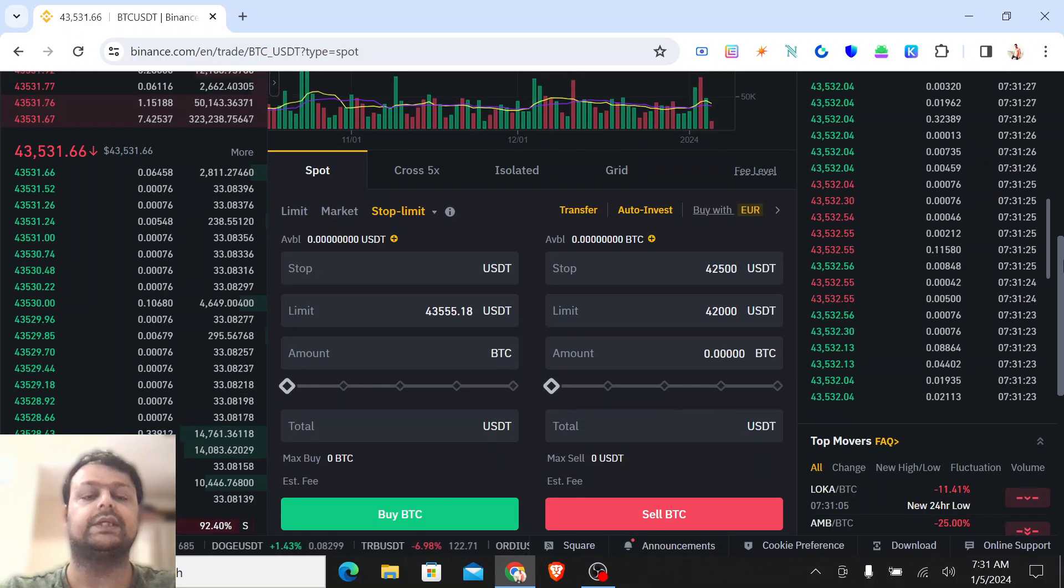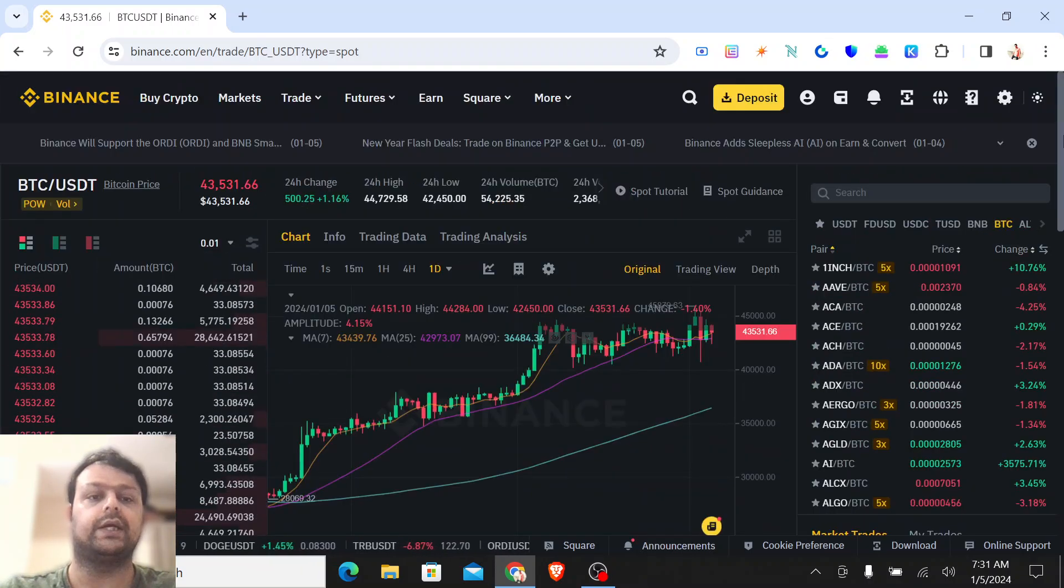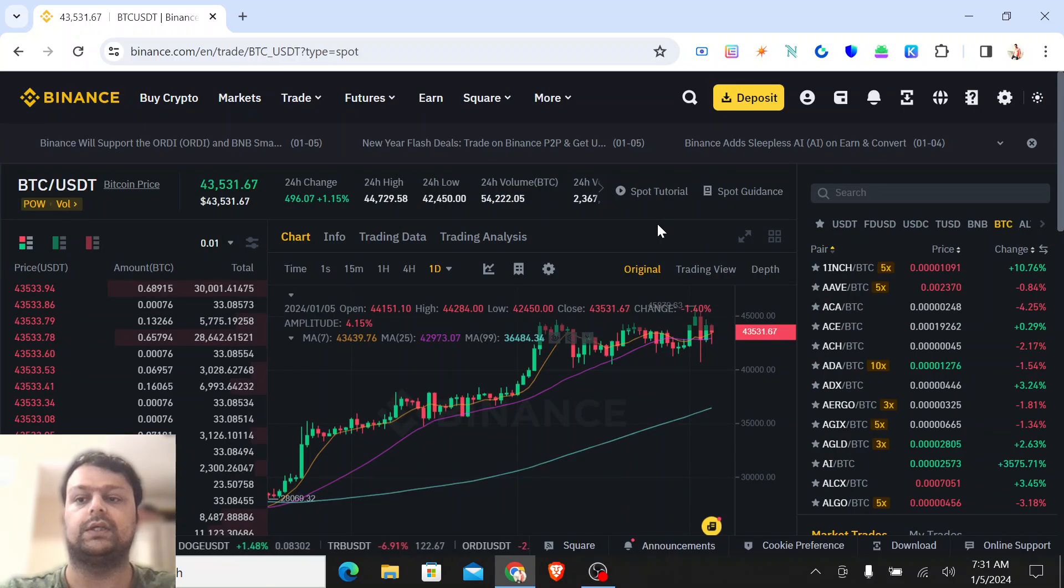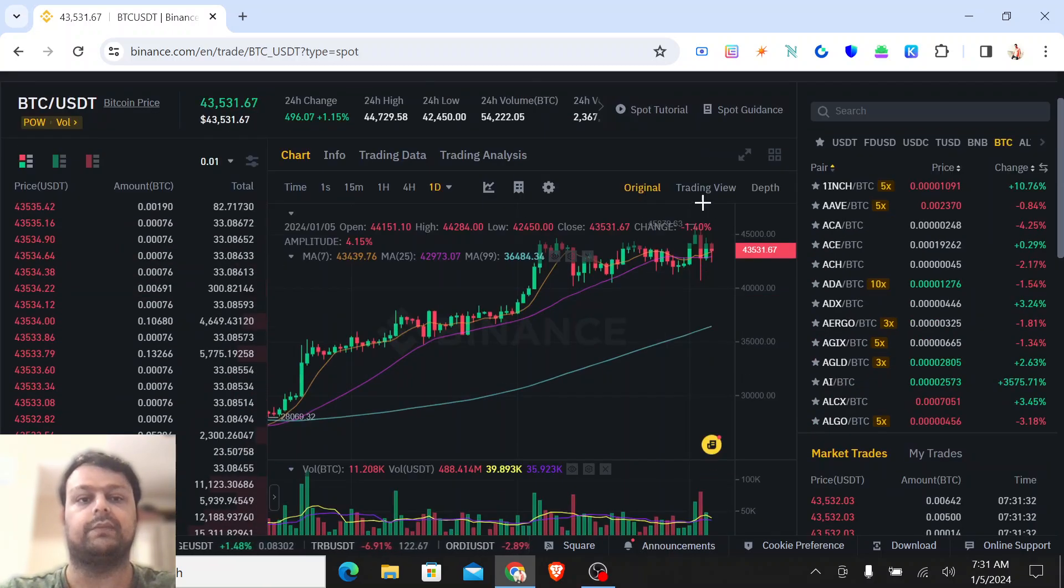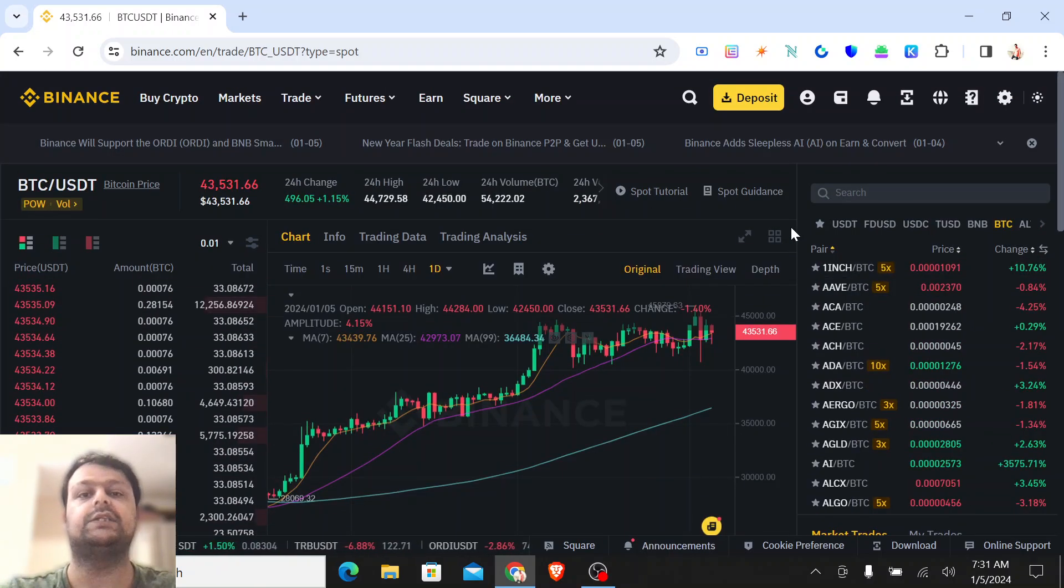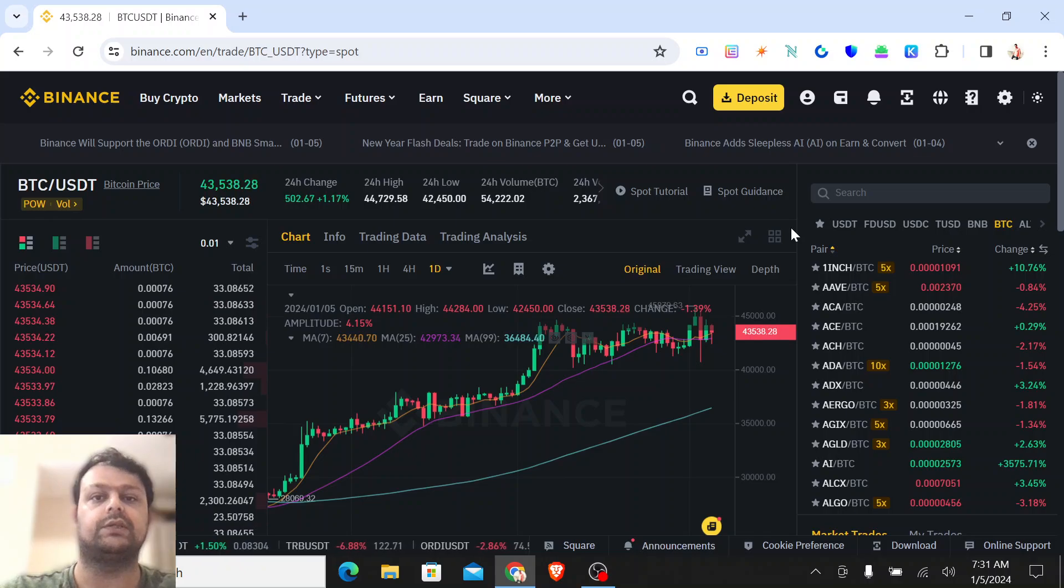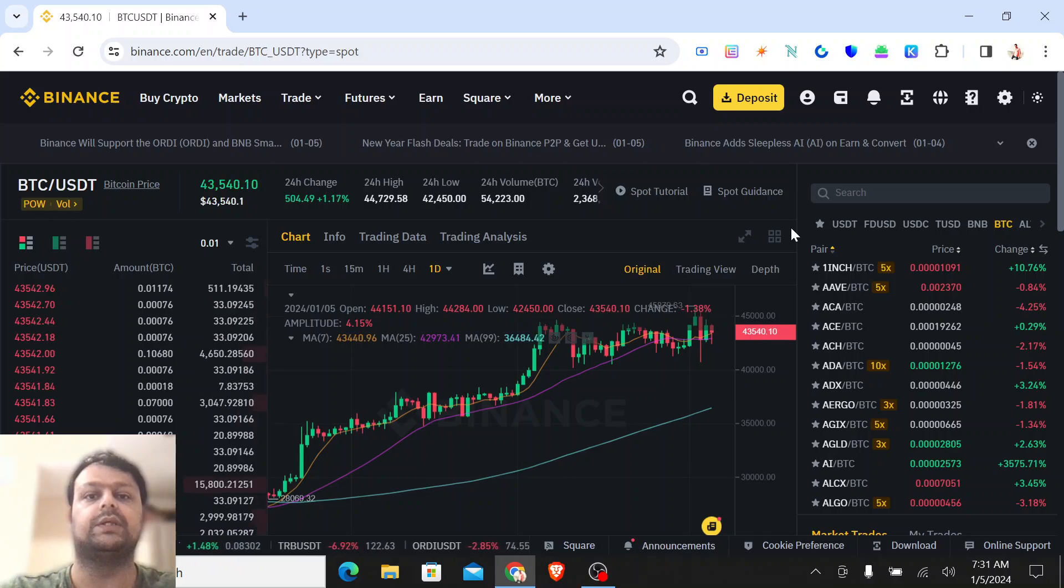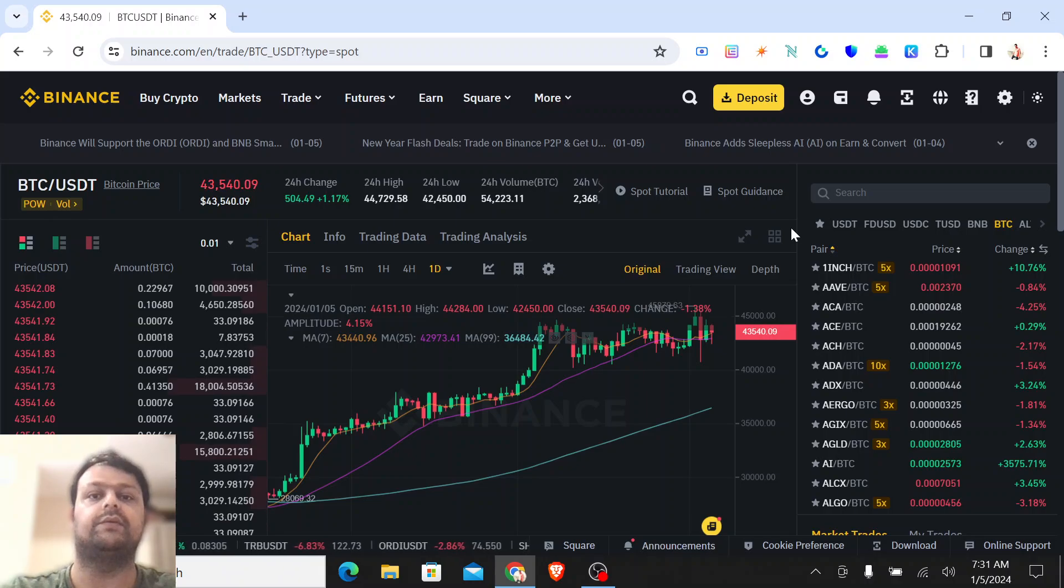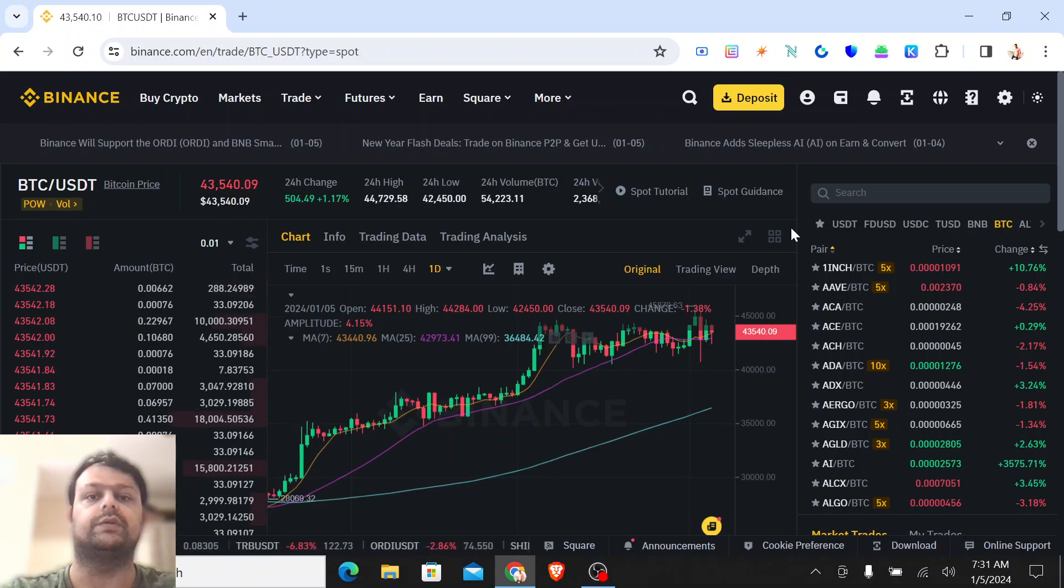So basically, this is how you can mitigate your loss on stop limits on Binance or any other exchange. In case you have any doubts and questions, please feel free to leave a comment. I would be more than happy to help you. Hope you like my video, thank you for watching.